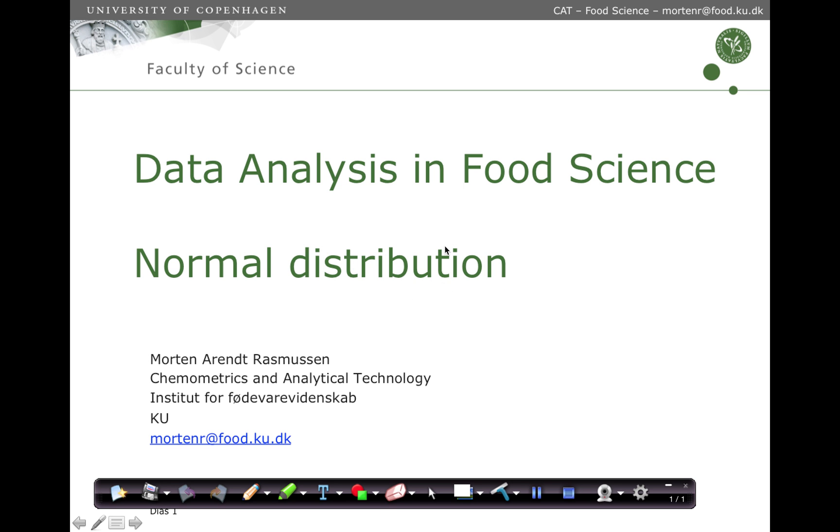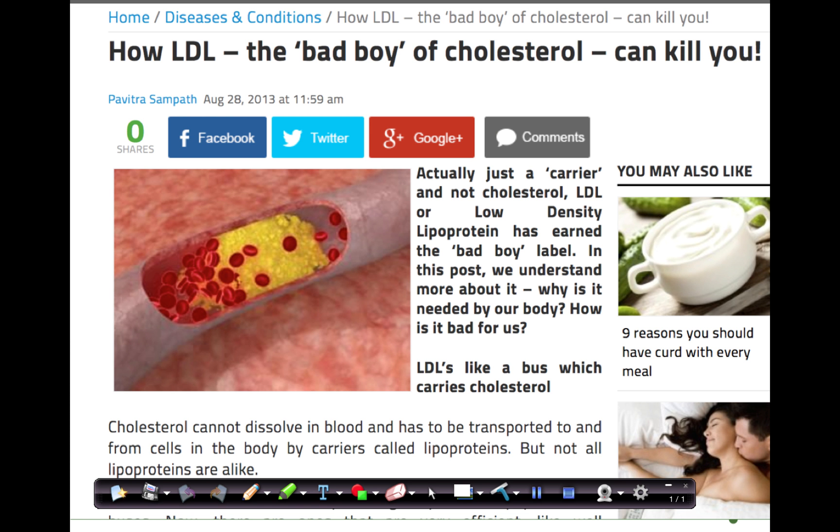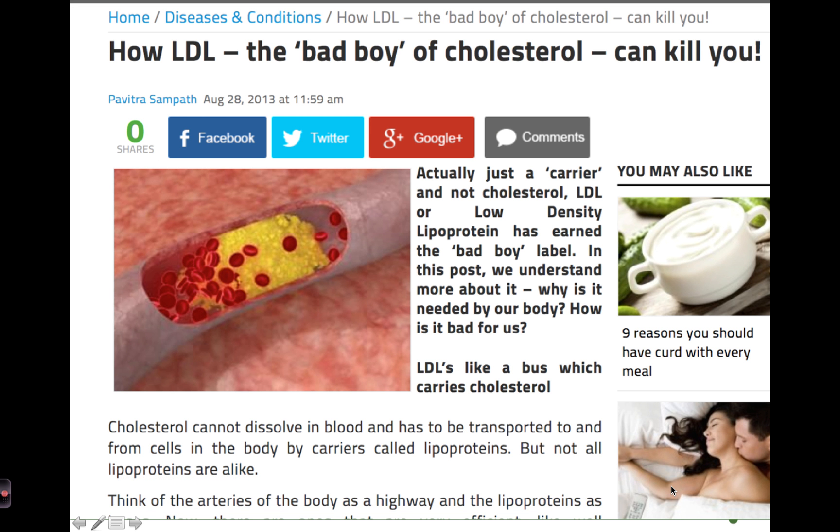In this lecture, we are going to cover the normal distribution and how we can use it for calculating probabilities. Here's a small example. It's known that cholesterol level is a risk factor for cardiovascular disease, but can we use the knowledge about the population, the mean and the average of the cholesterol, to calculate the probability of being in one of the risk groups?